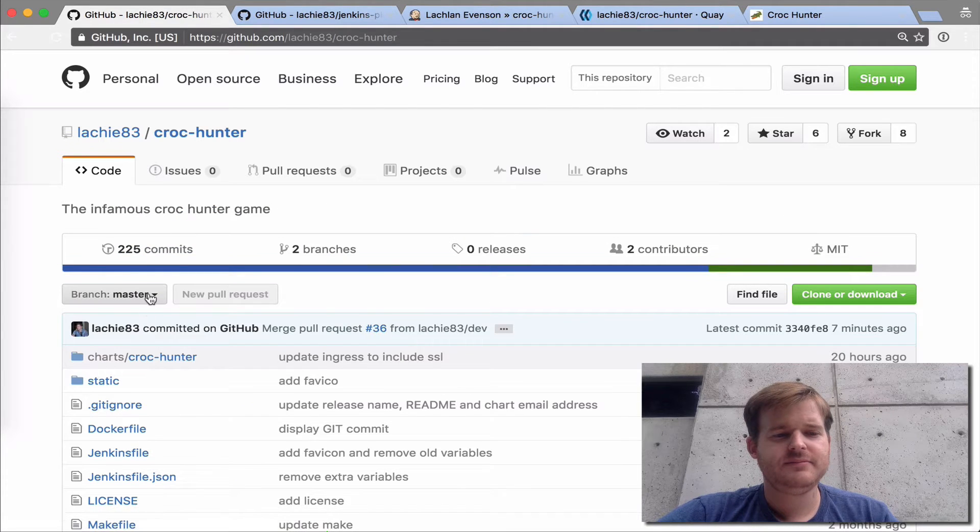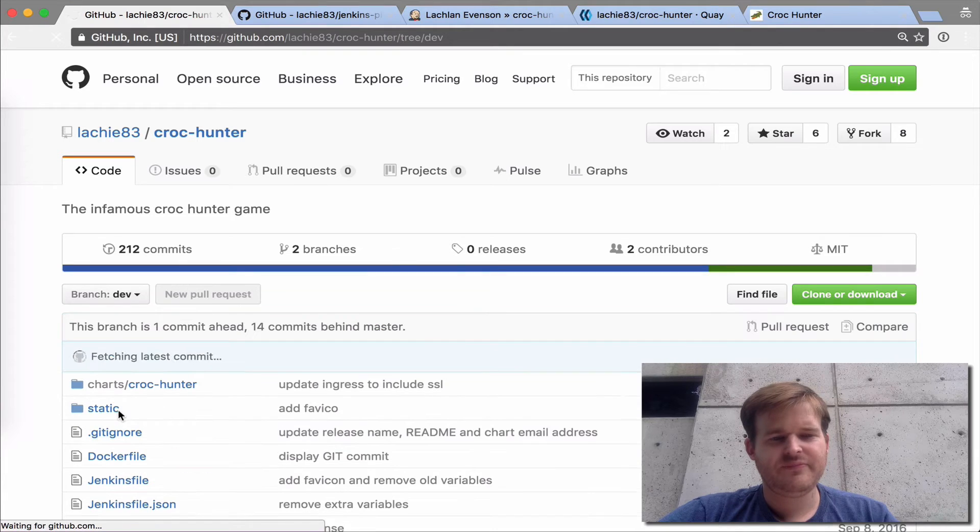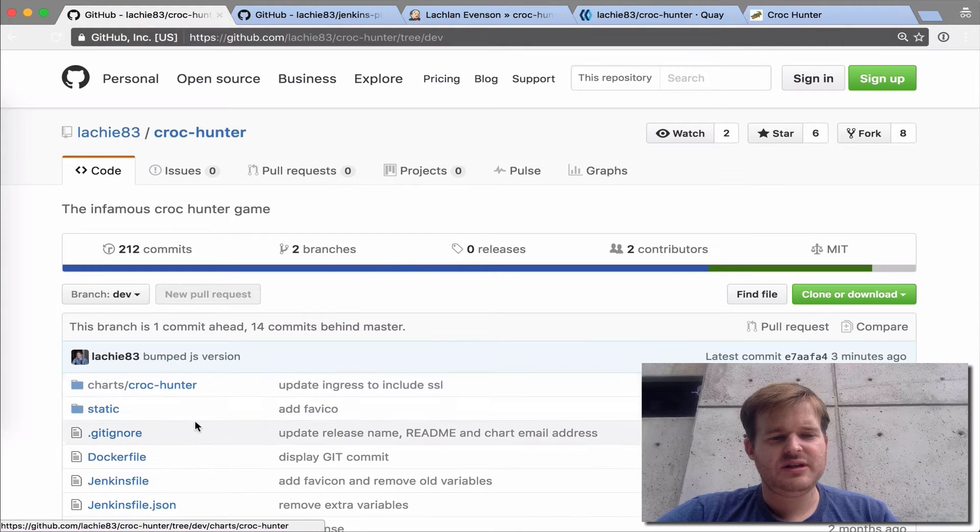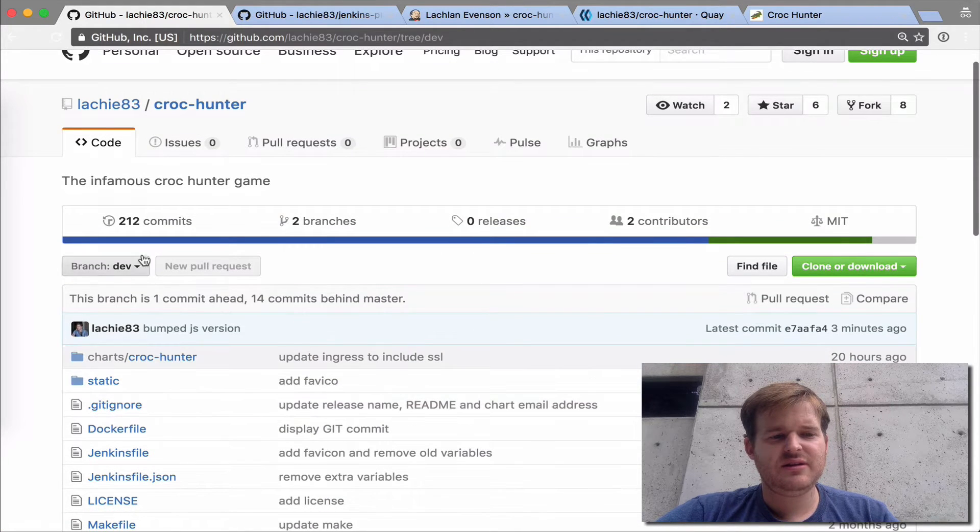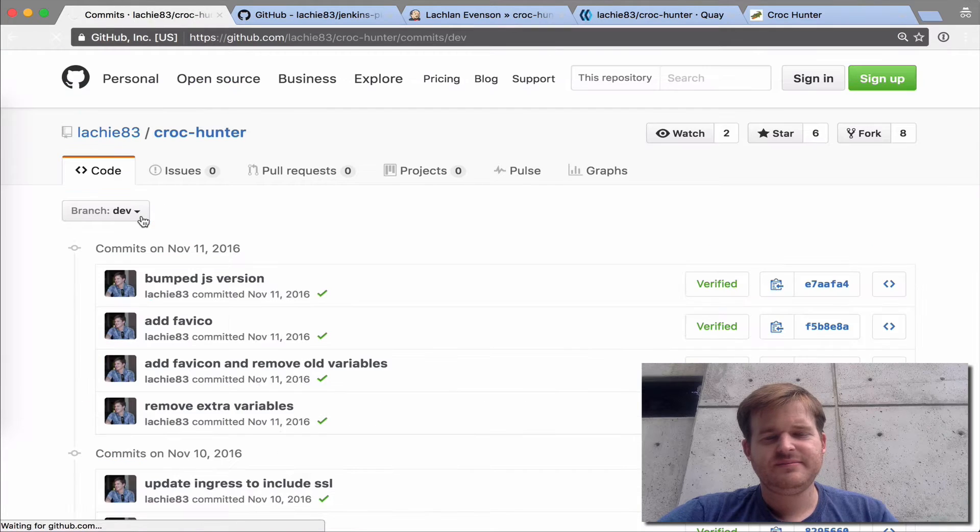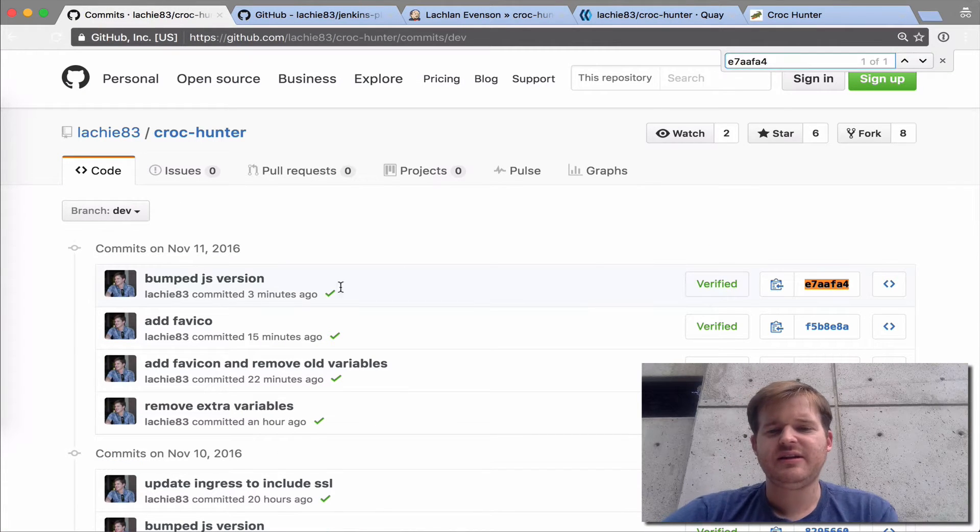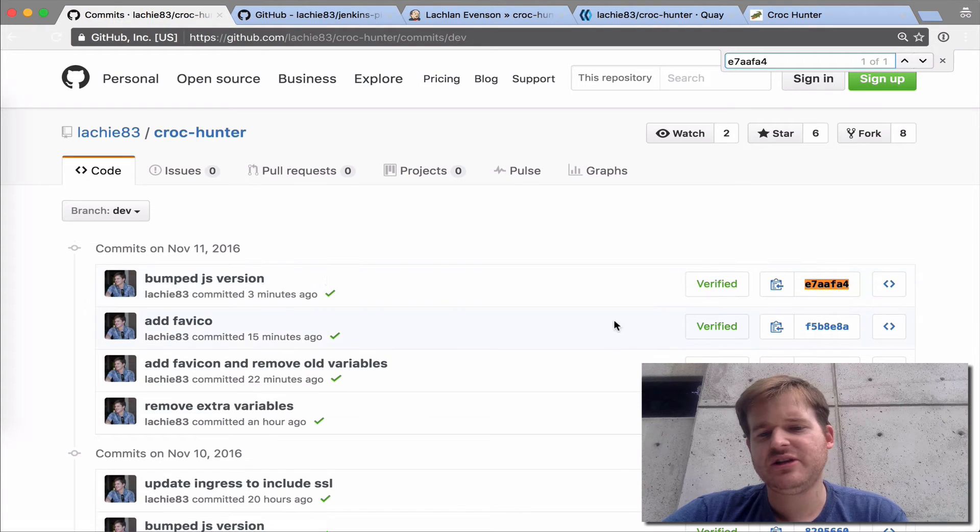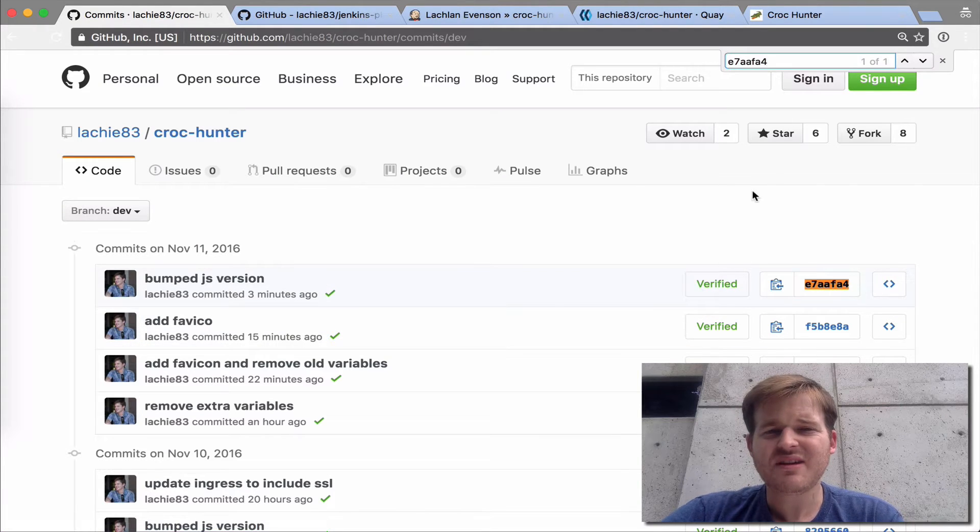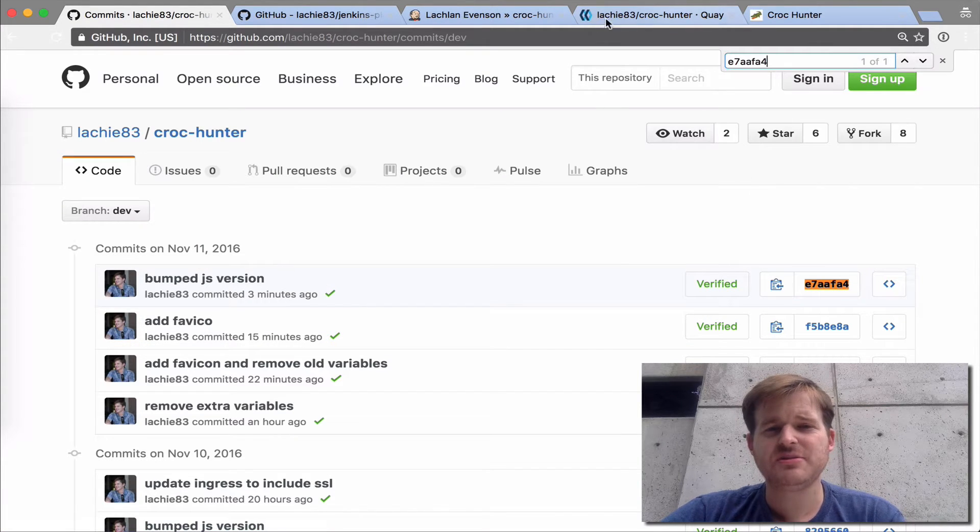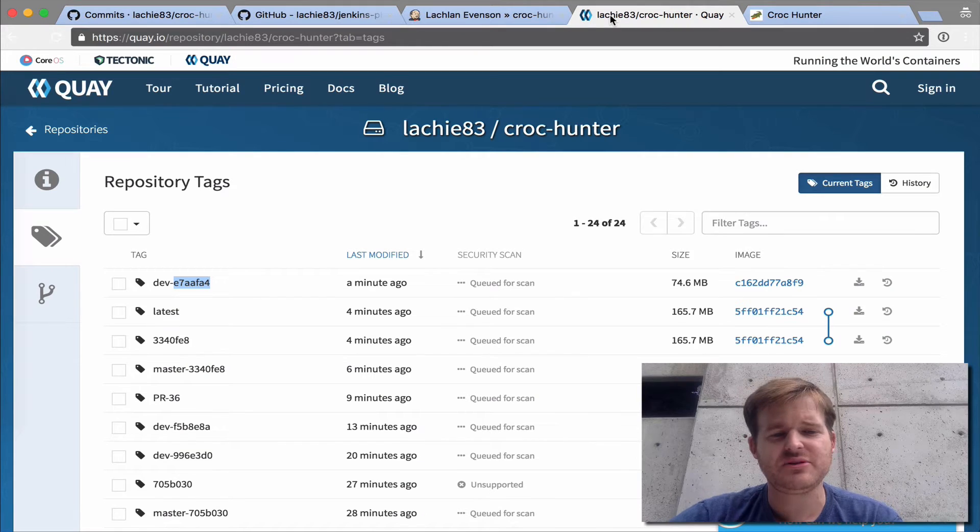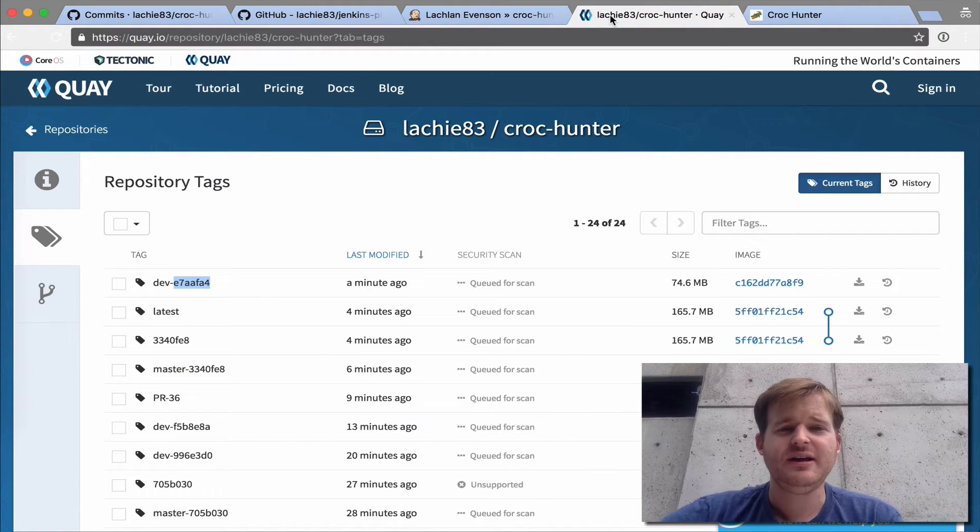We can see, if we take a look at the commits, that change that I checked in now has become traceable all the way through to the container artifact which is nice and then I can go and pull it down.